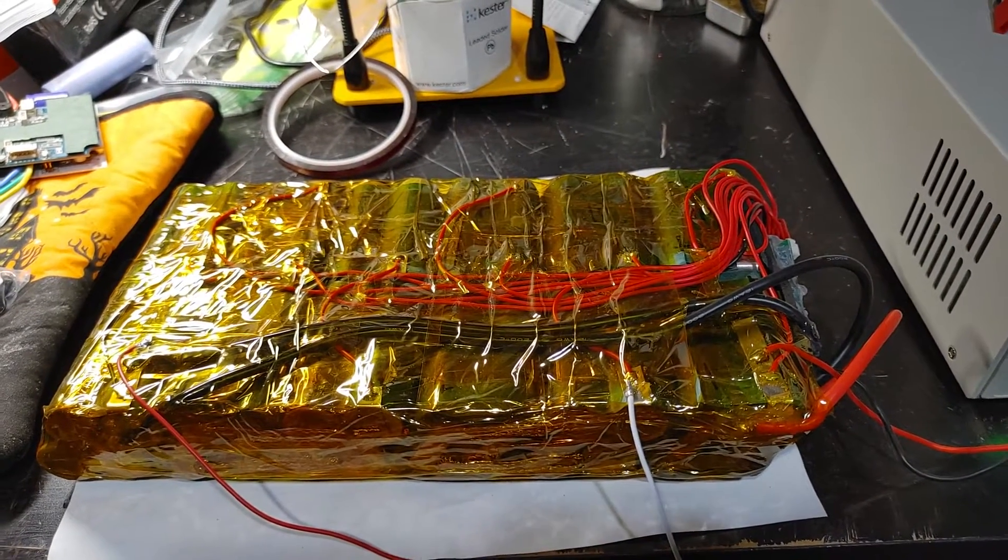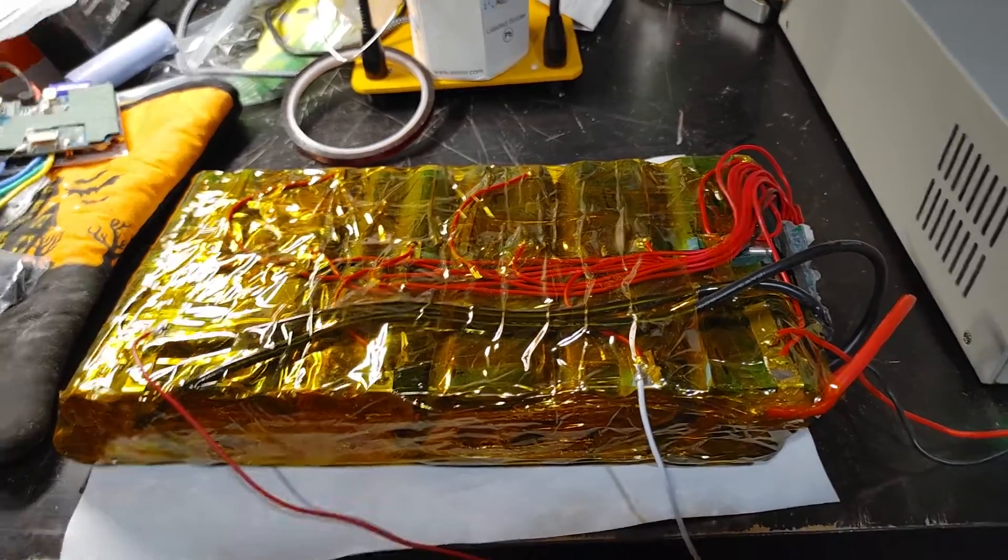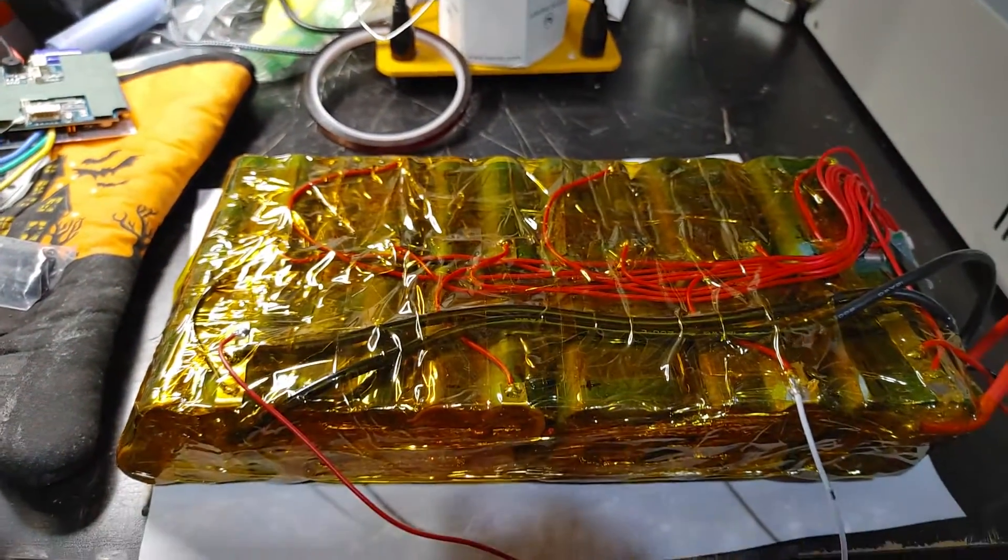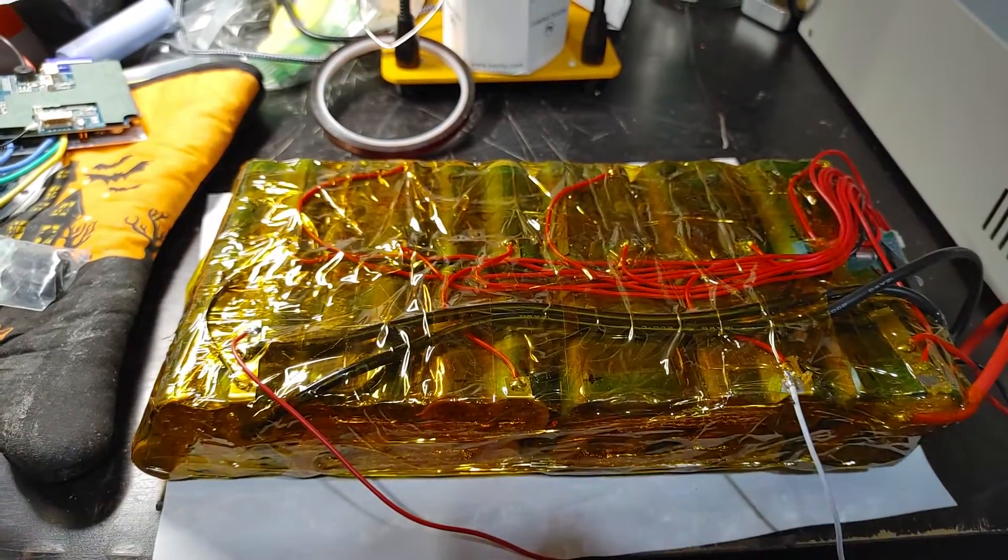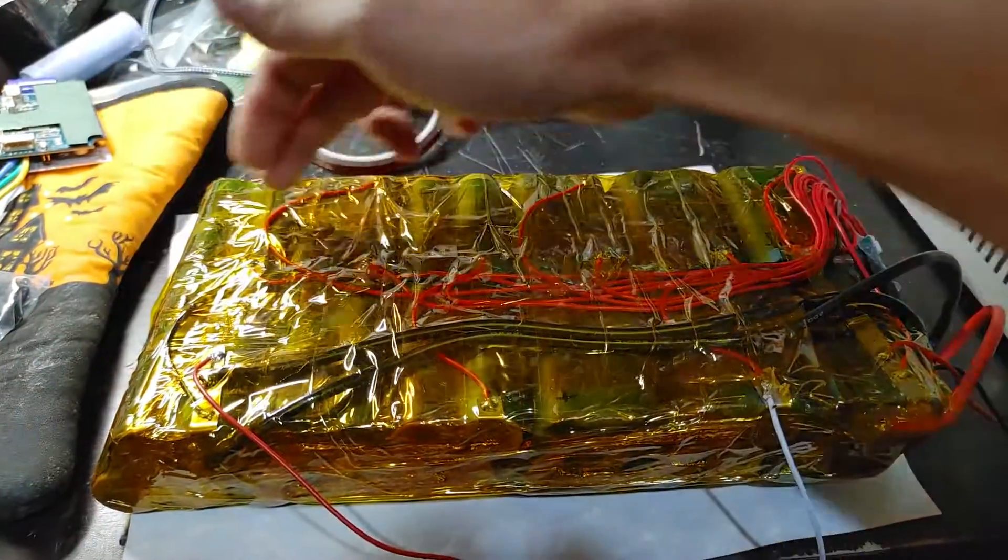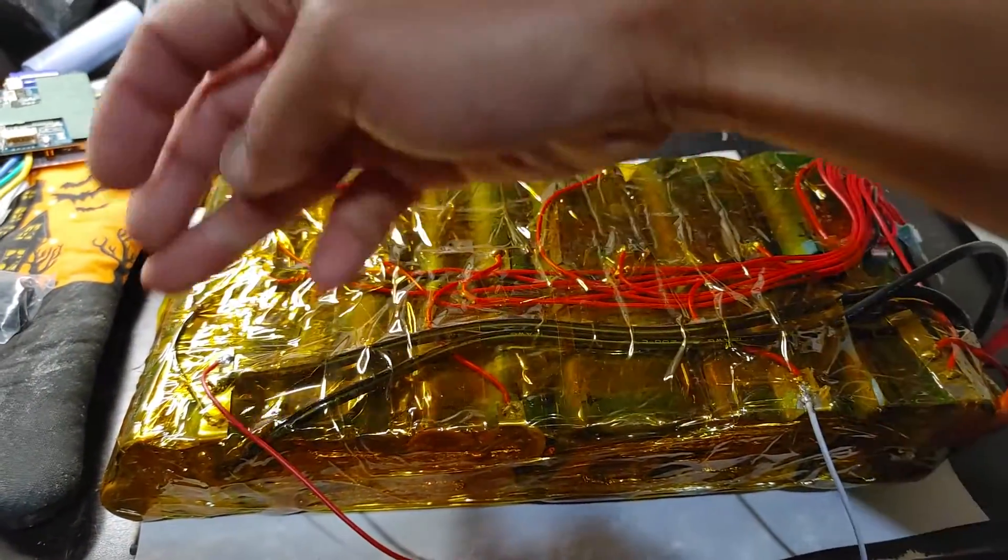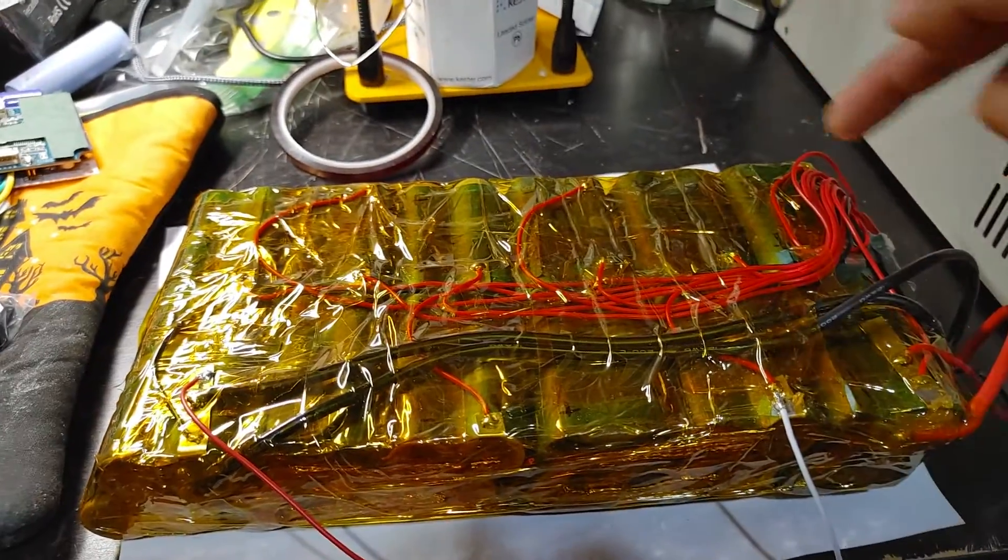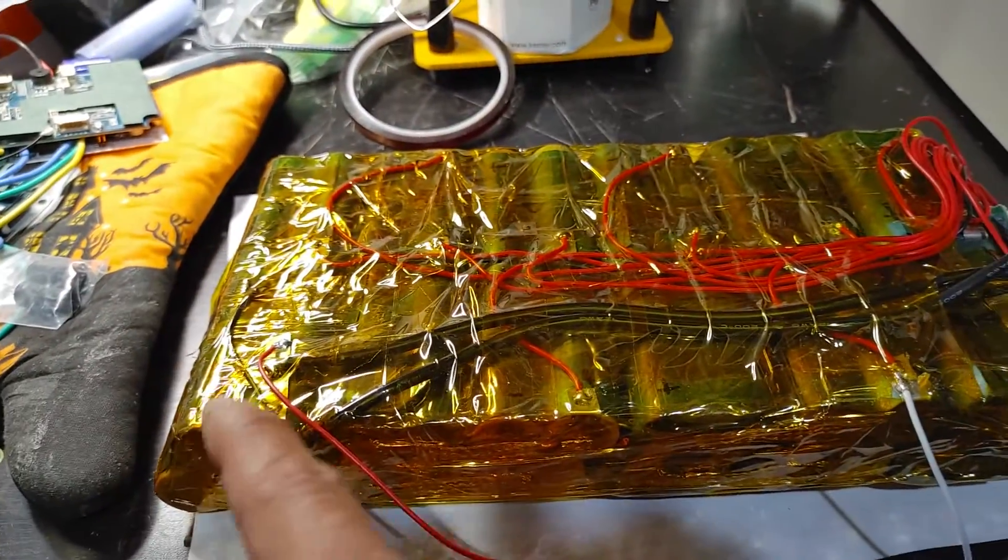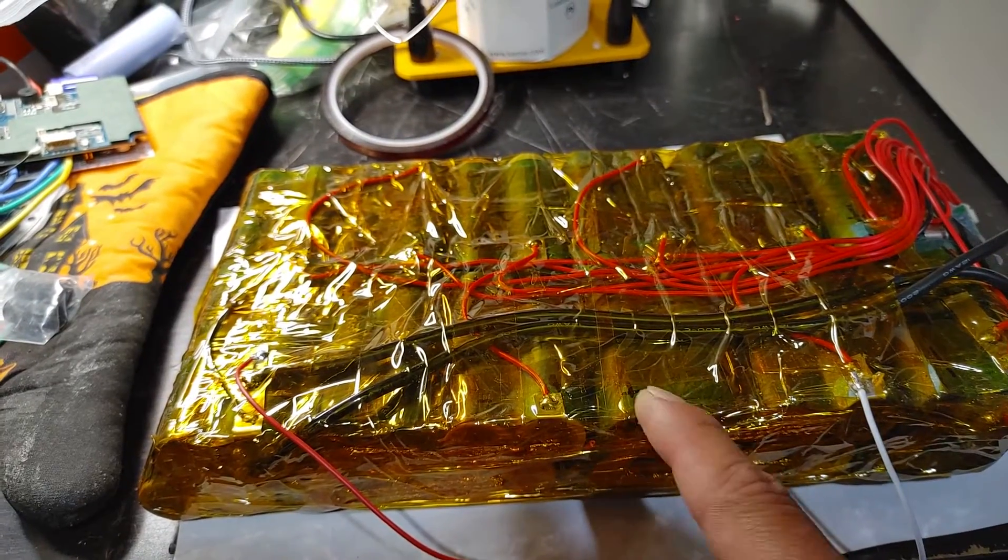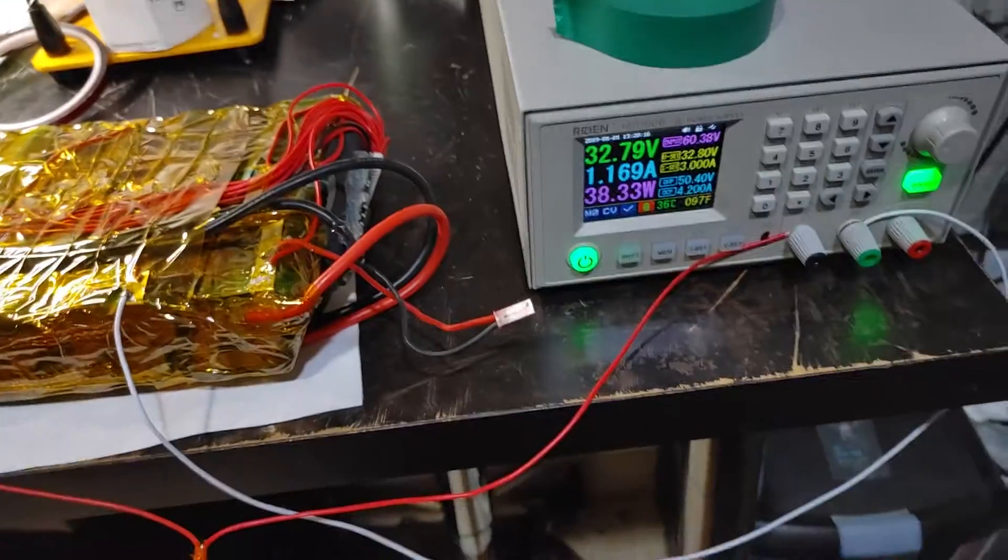I'm going to balance them all to 4.1 volts. I don't have to charge these P-groups separately because these were all balanced—the eight of them. These groups are also balanced, so I have the leads going from the negative to the positive. This is actually the negative of this here, so I'm balance charging them.